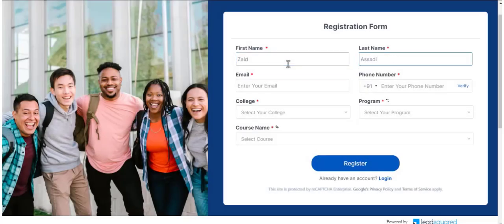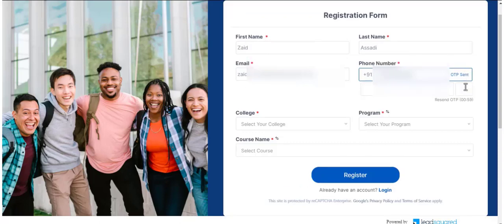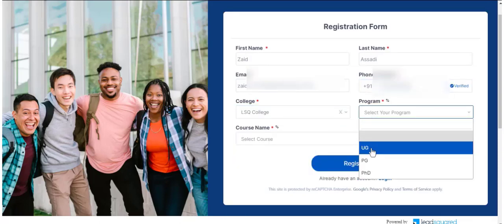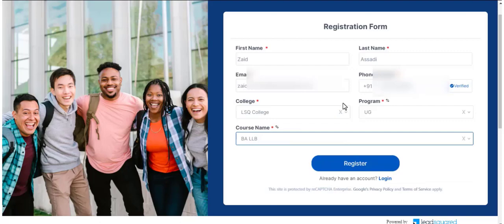However, with LeadSquared's Dynamic Forms feature, you can do a lot more. You can build out entire journeys for loan applications, college applications, etc.